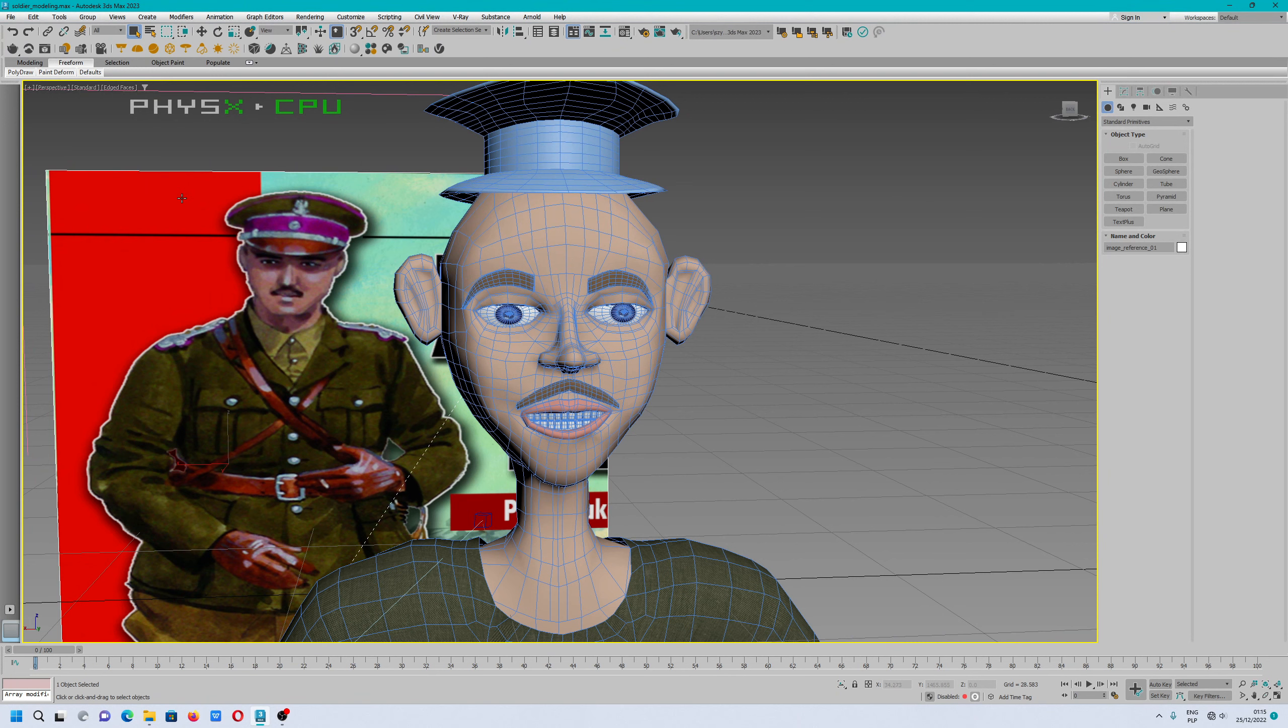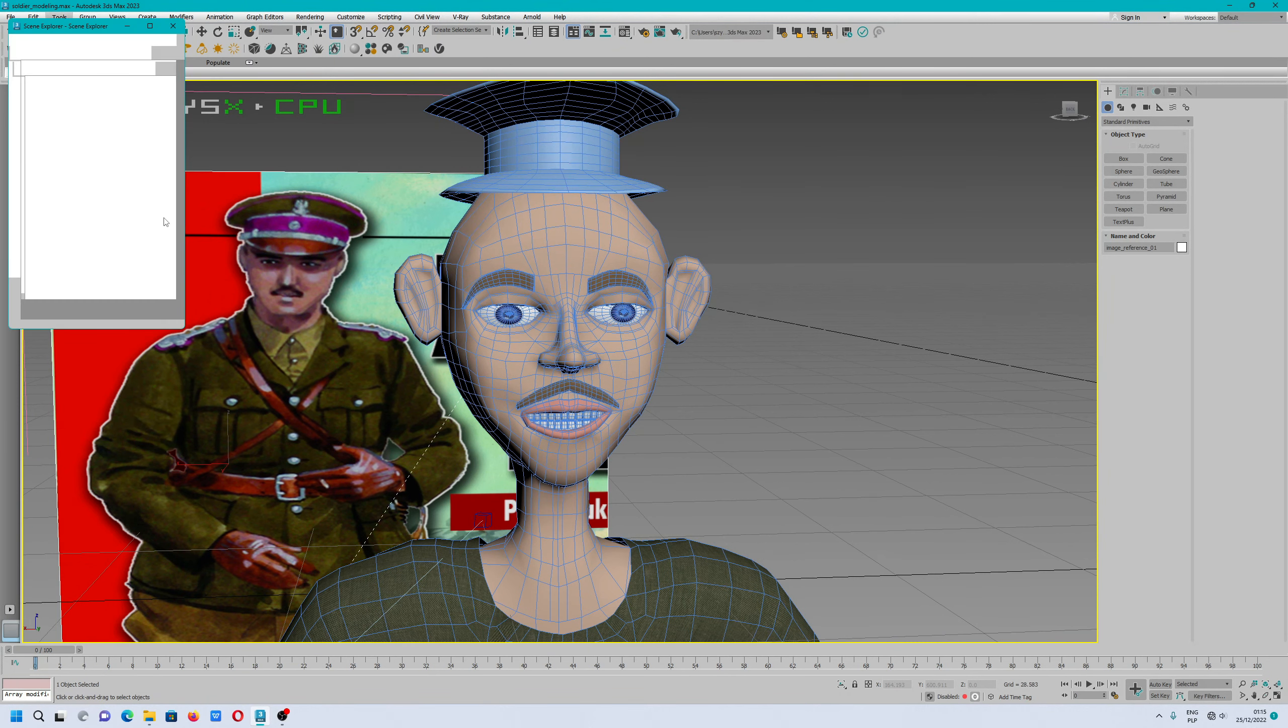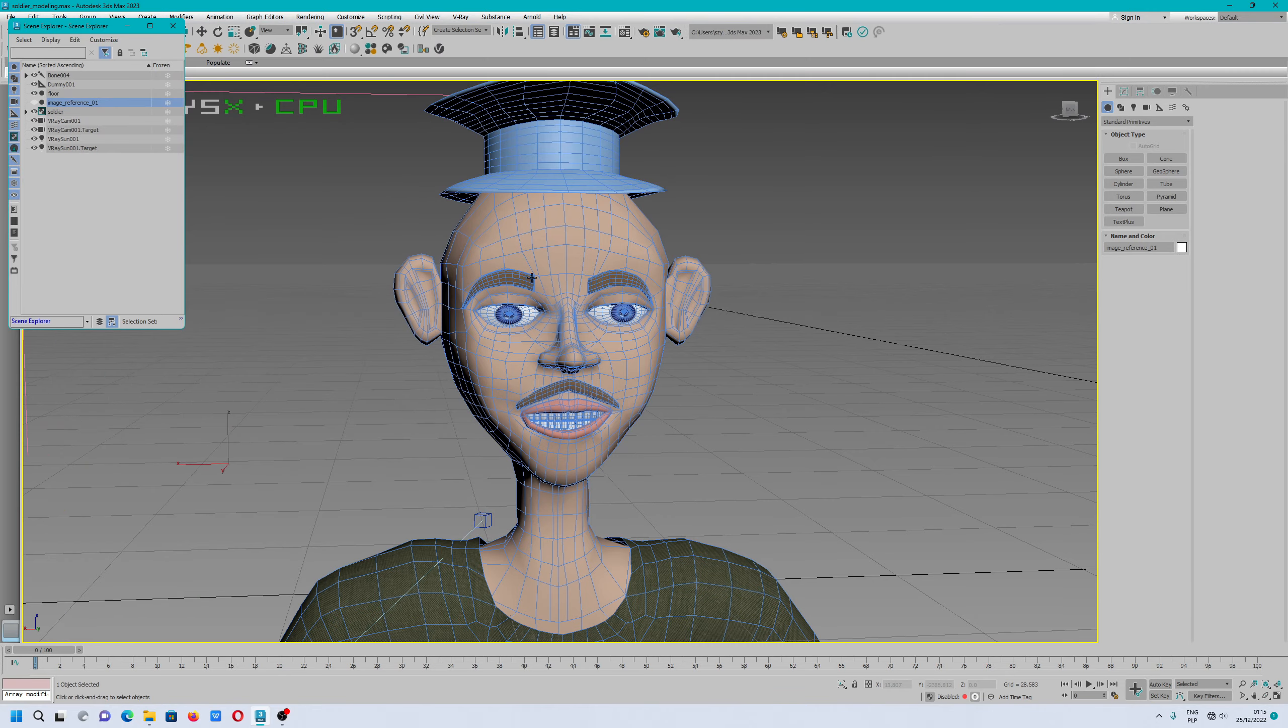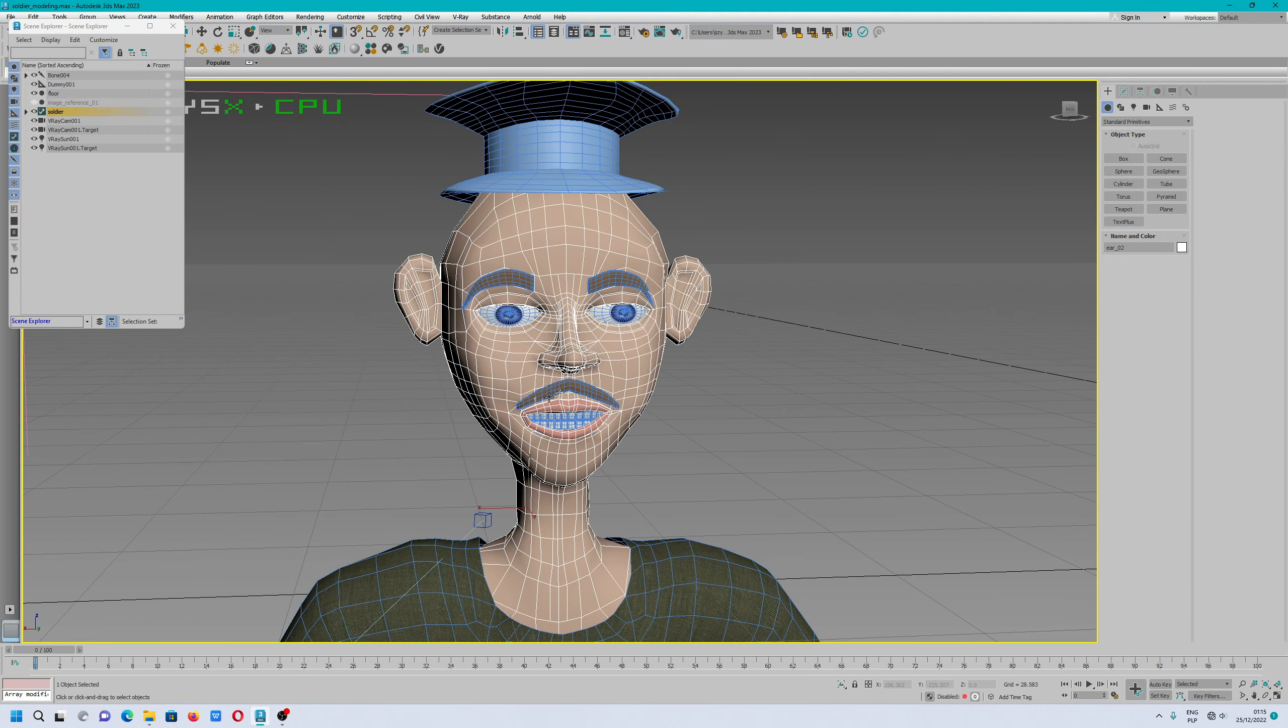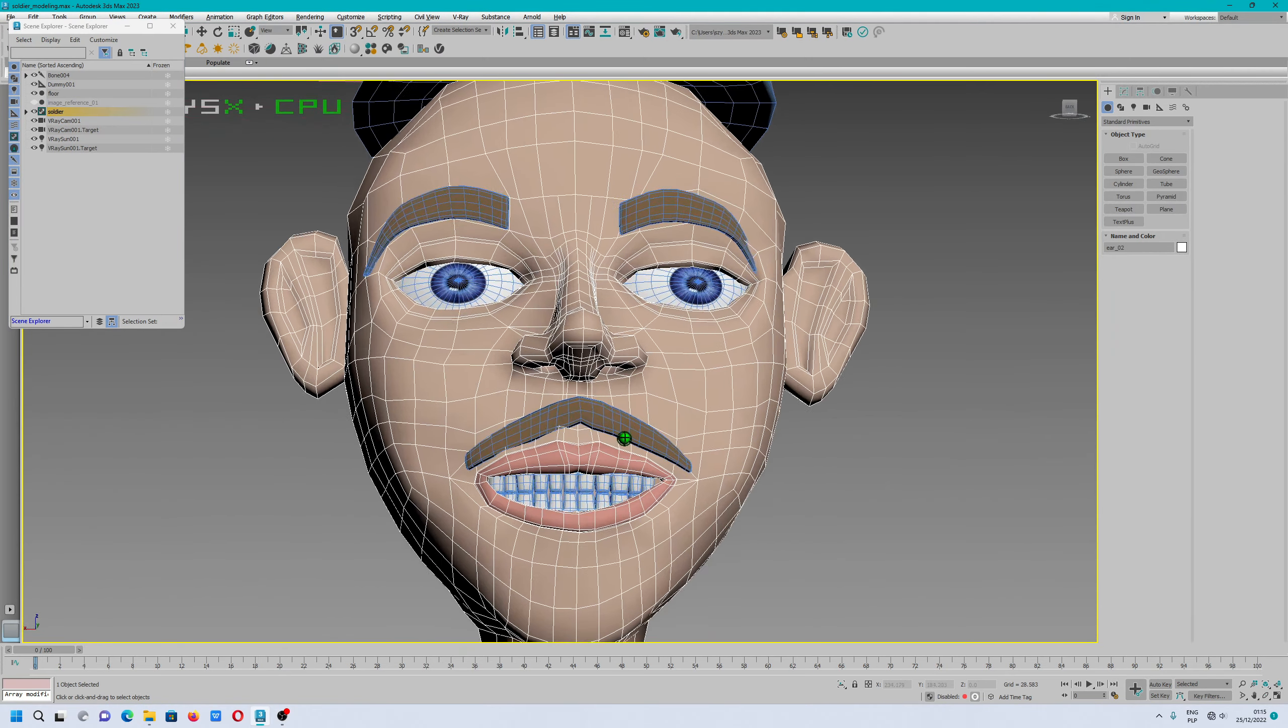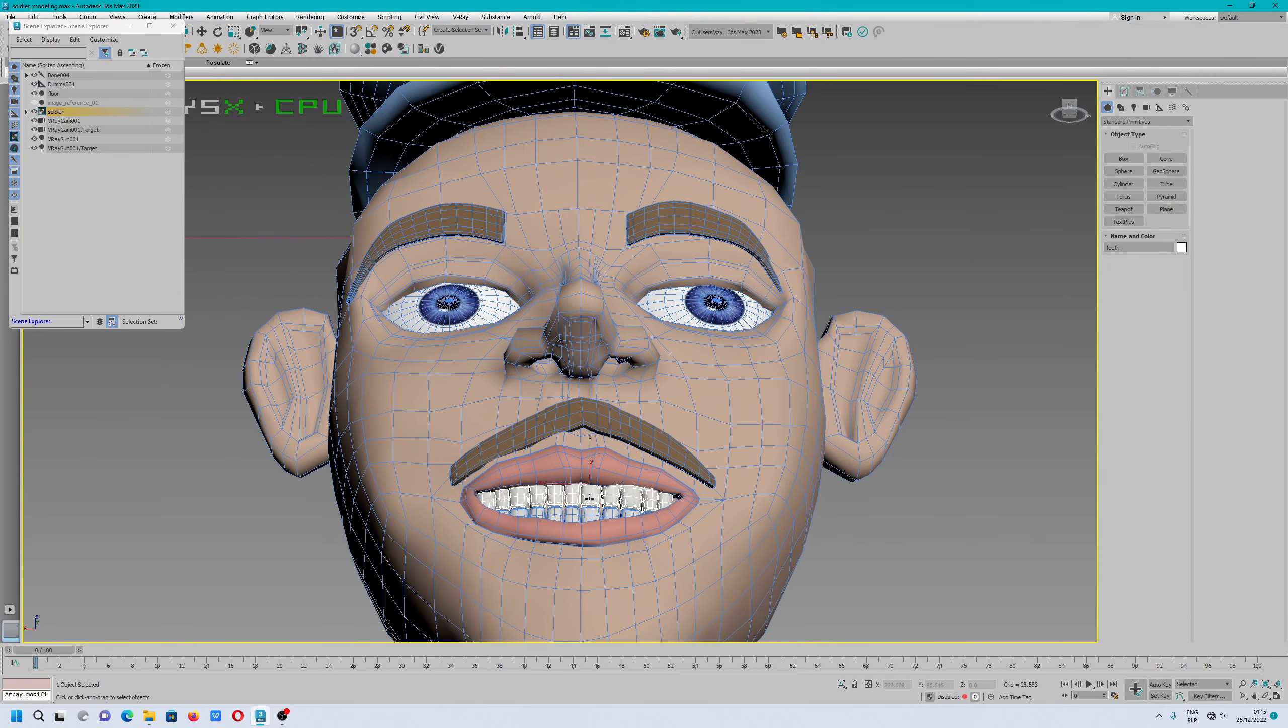I'm creating a soldier. In the scene explorer, we have the image reference. We can turn this off, and today I will show you how to turn x-ray on.